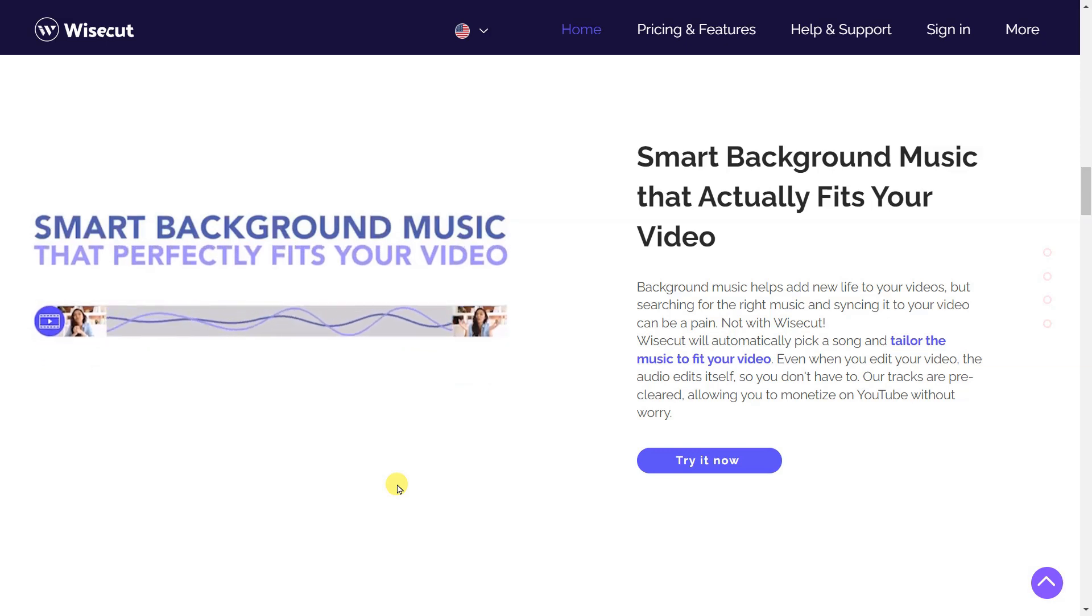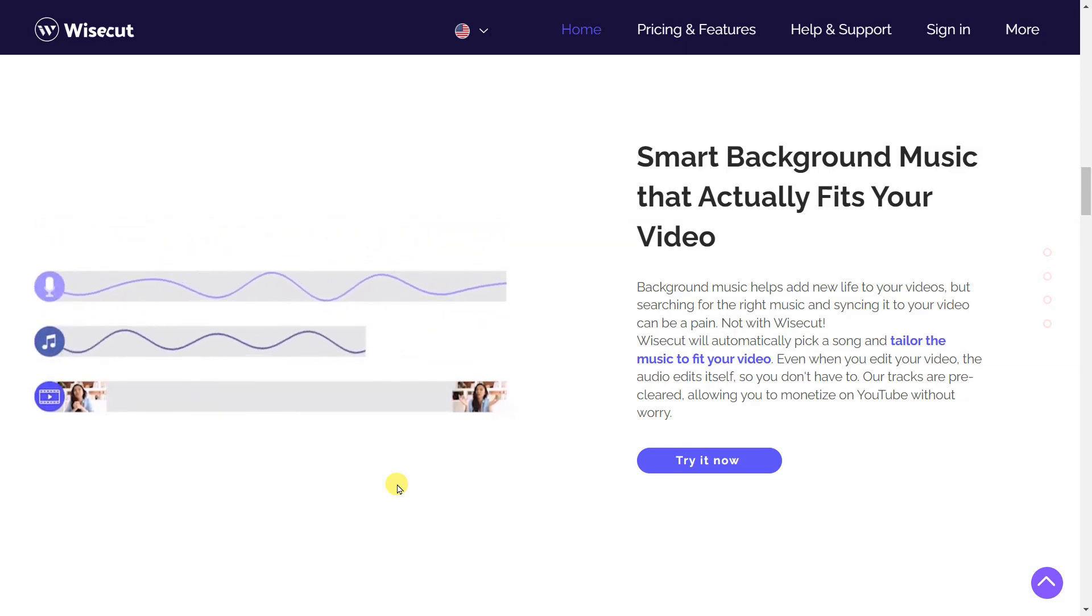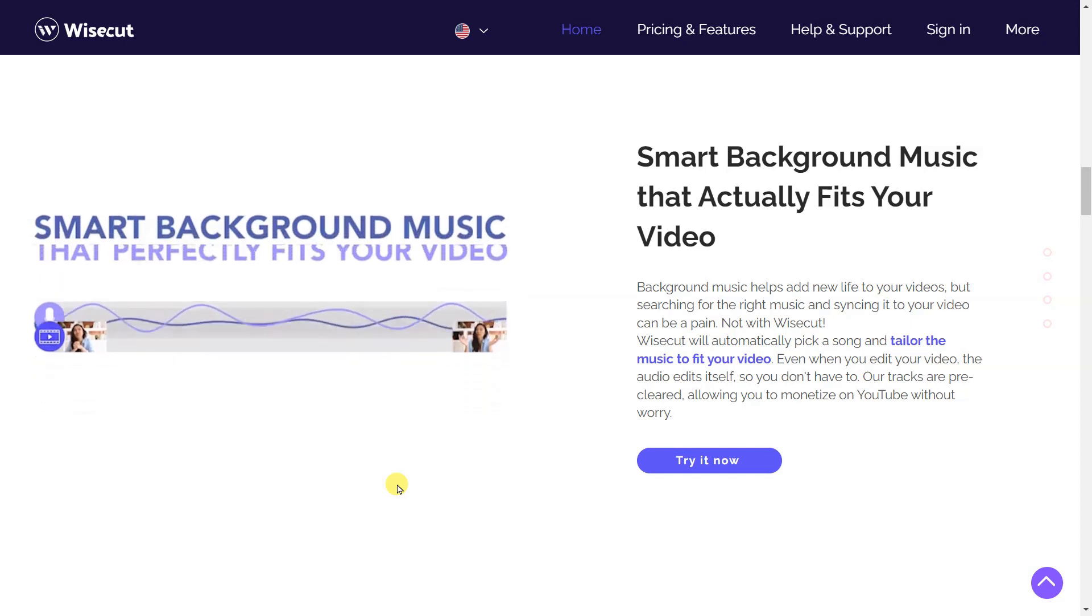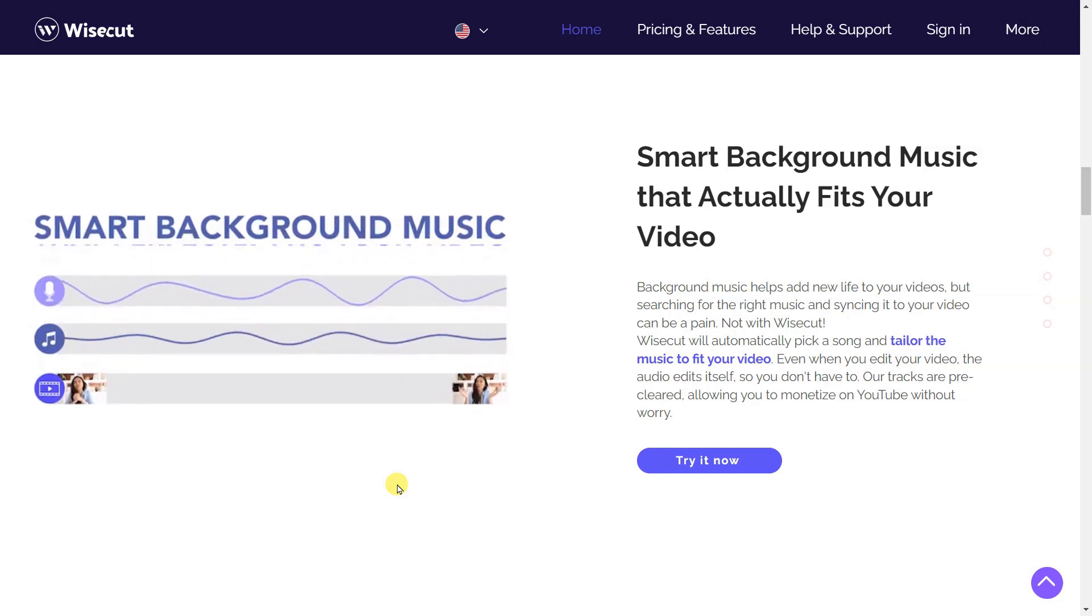Smart background music that actually fits your video. Background music helps add new life to your videos, but searching for the right music and syncing it to your video can be a pain.